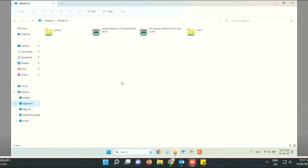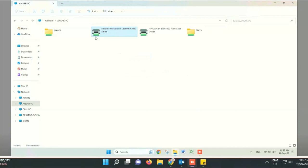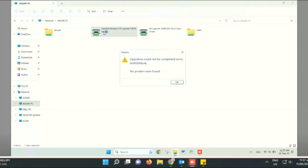Hello guys and friends. Today I am going to show you how to remove errors during network printer installation. The error message 'Windows cannot connect to the printer' or 'No printers were found' appears when trying to connect to a network printer.